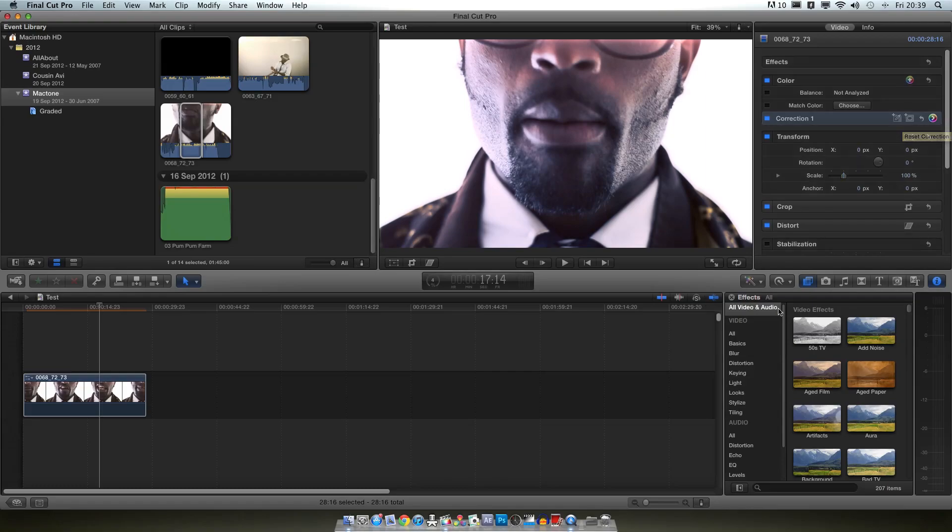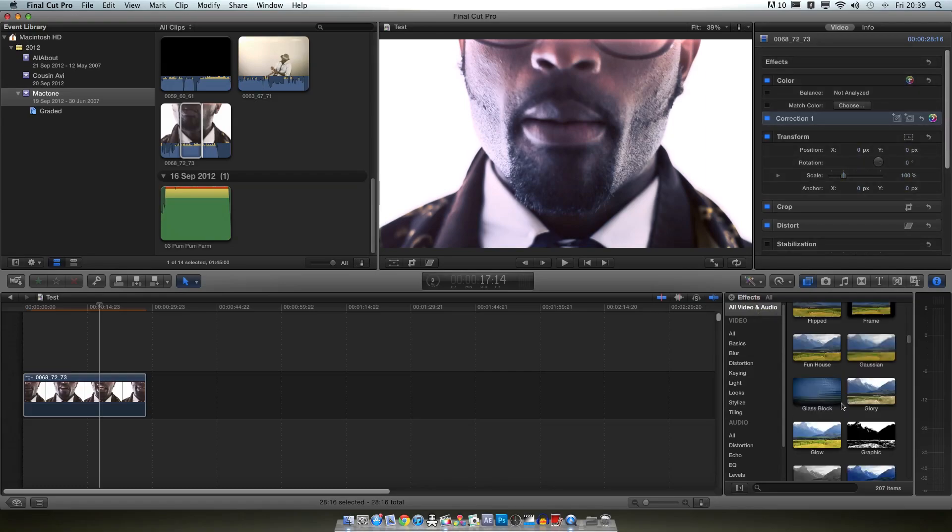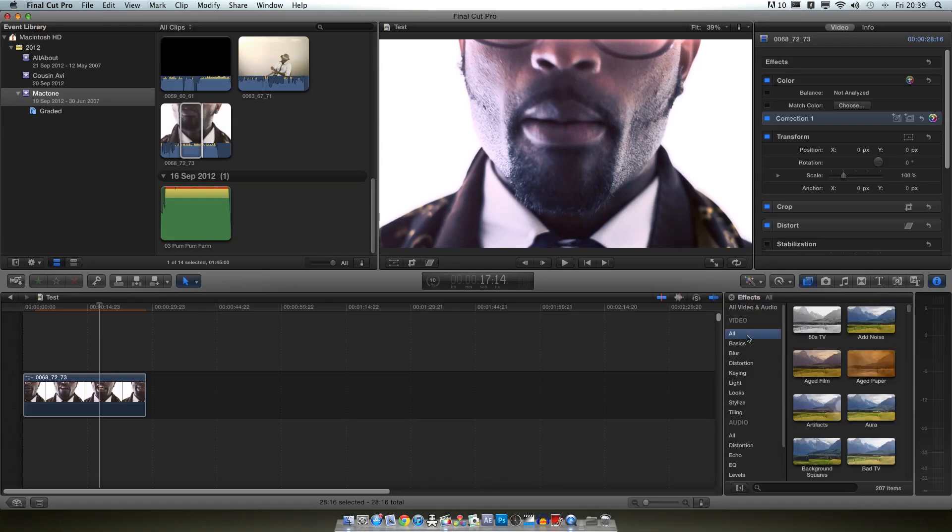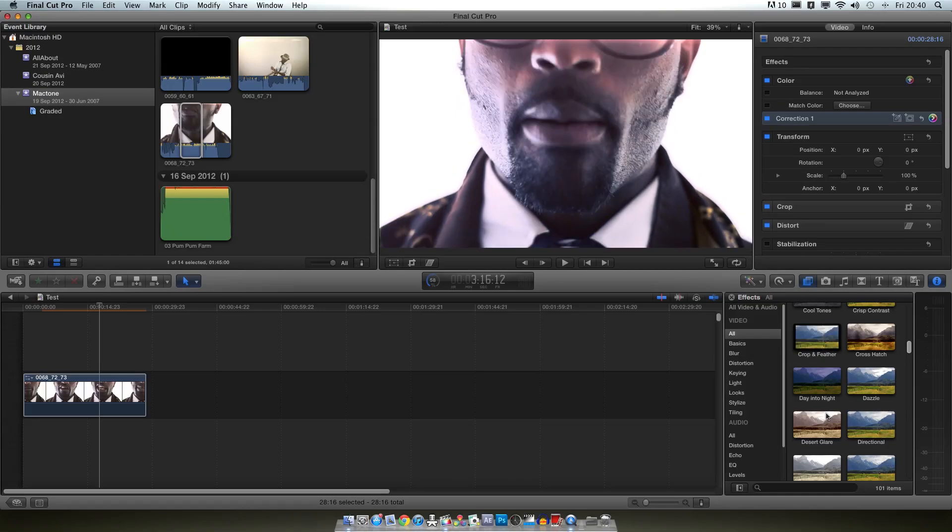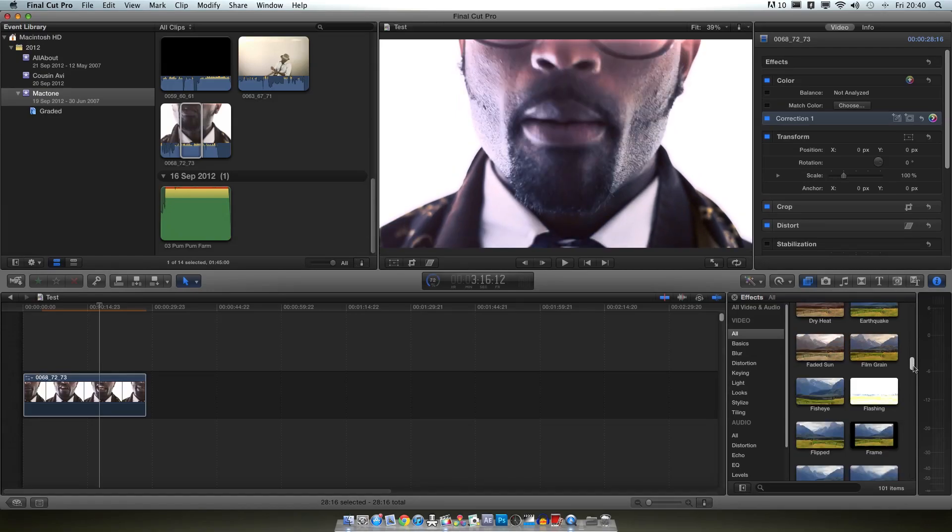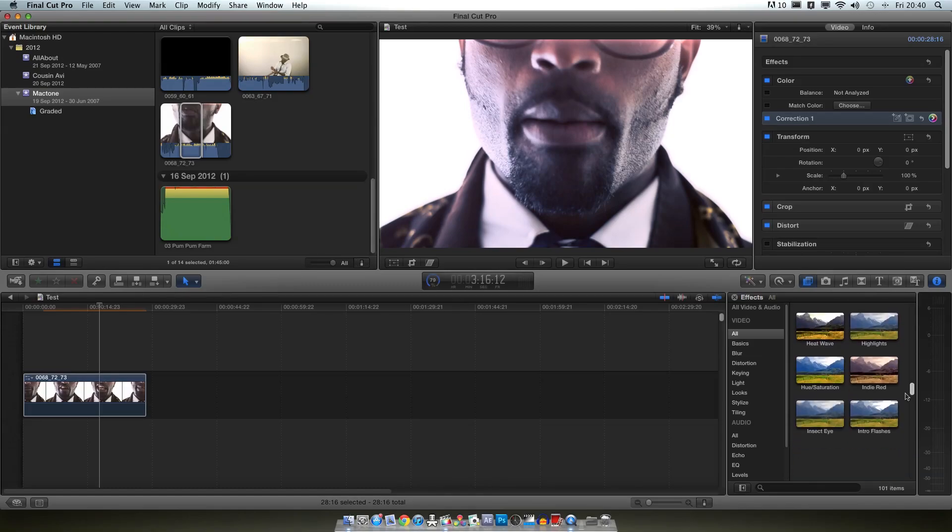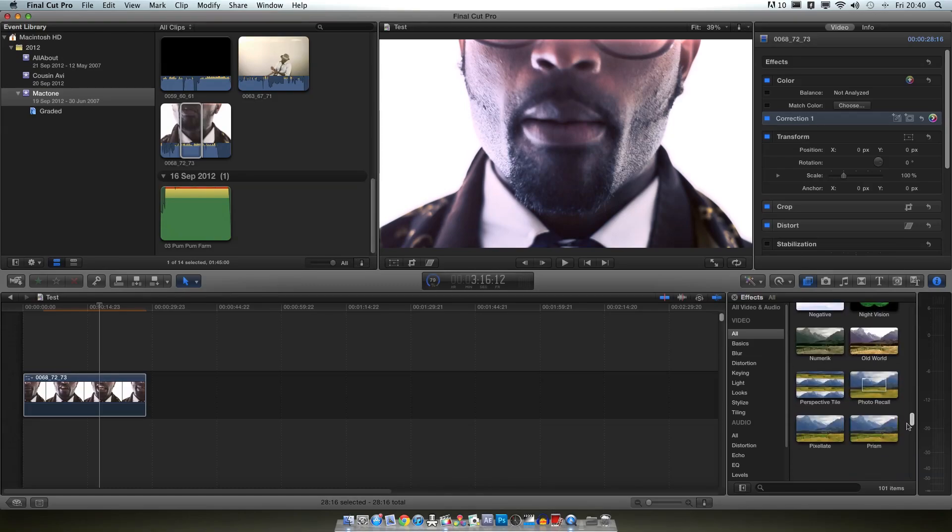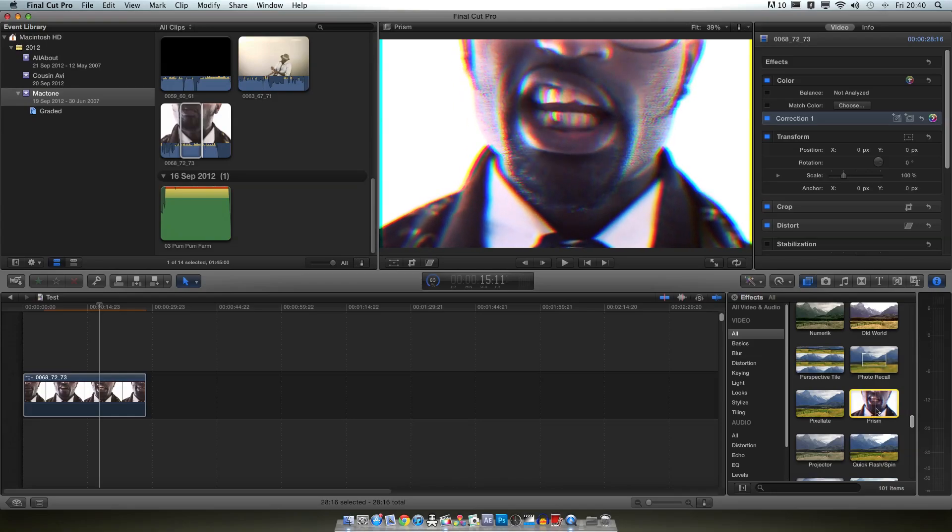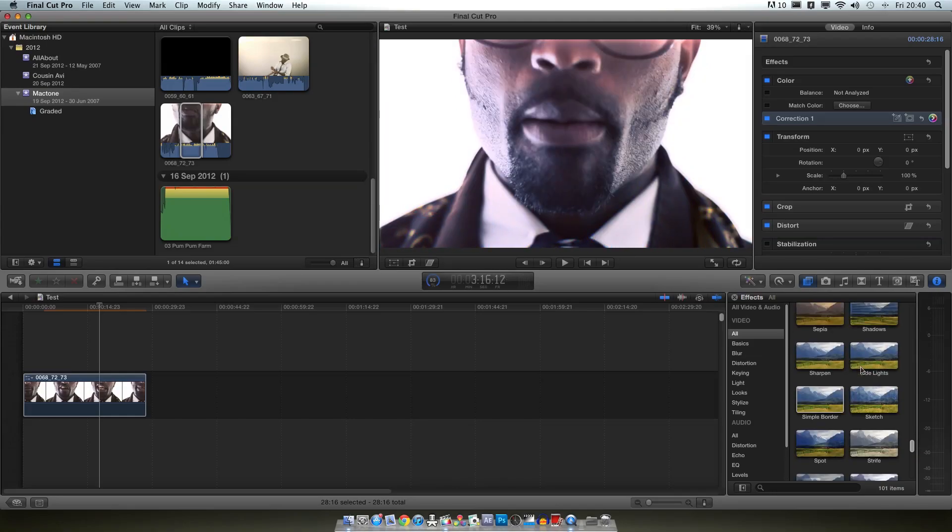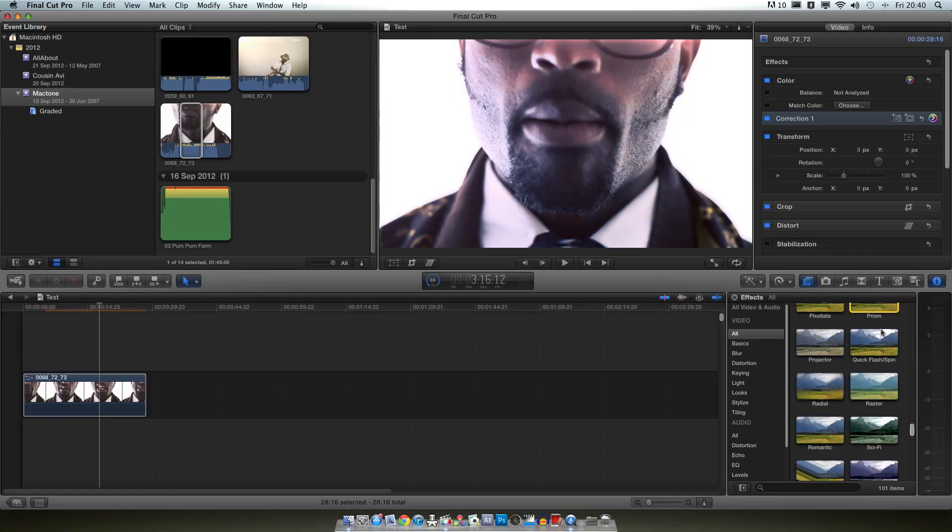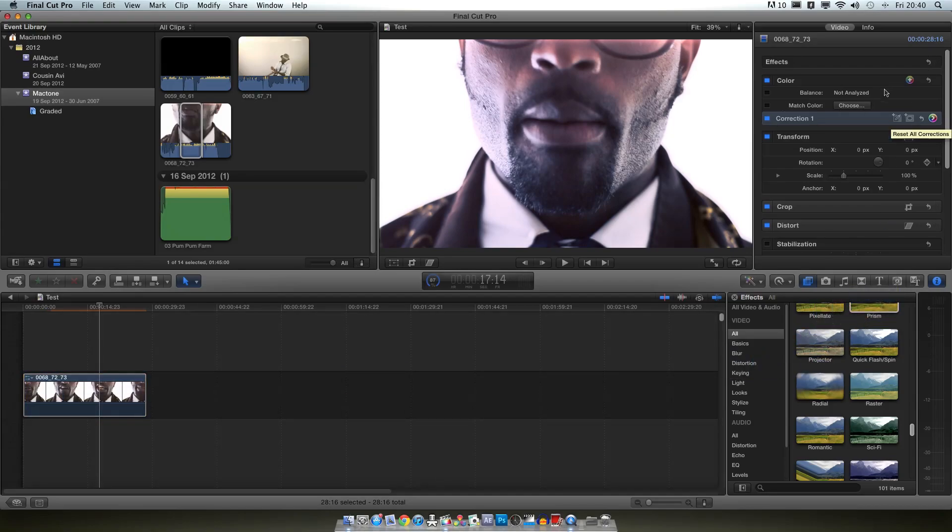Then you come down here, this is your effects panel. And here you've got all your video effects, so you've got a ton of them. You've got looks, you've got stuff like crop and feather. We've got some distortion effects like flashing, bad TV, prisms are a really cool one I use quite a lot. It's kind of like an RGB split style effect. So you've got tons of them in there and literally to apply them you just drag them straight onto the clip. And that'll apply and you can play around with all your options up here.